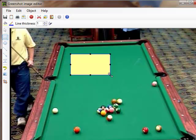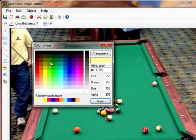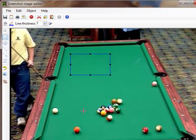The rectangle tool will always remember what color you last used — specifically the fill color, right here. It brings up the color picker. If we don't want any fill color at all, we just say transparent. Now you can see it's just a border square — that's the rectangle with no fill.